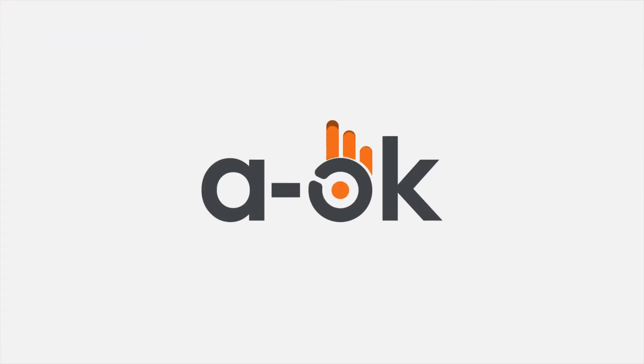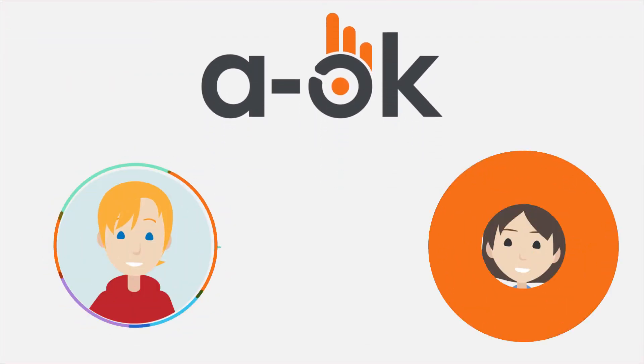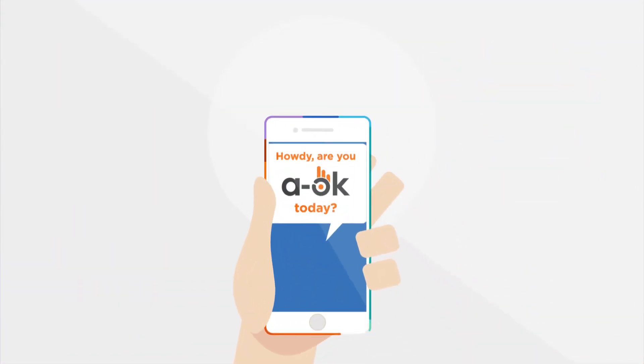A-OK is here to help. Our goal is to provide you with the peace of mind that your loved ones are A-OK.